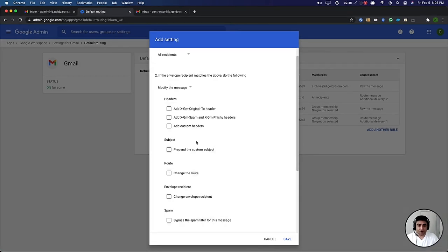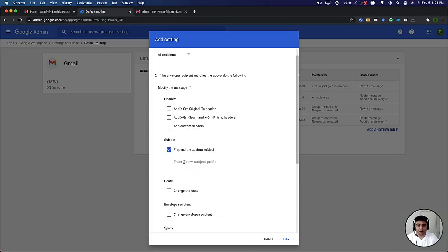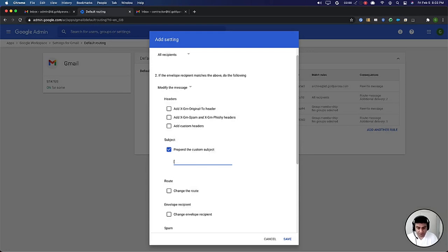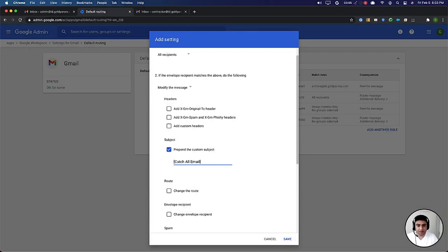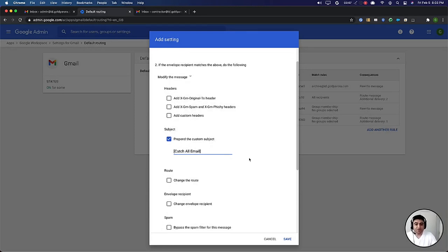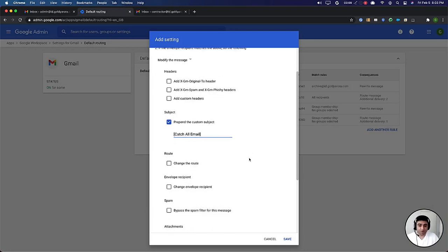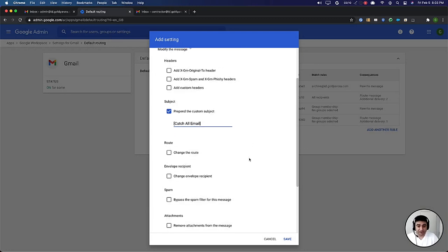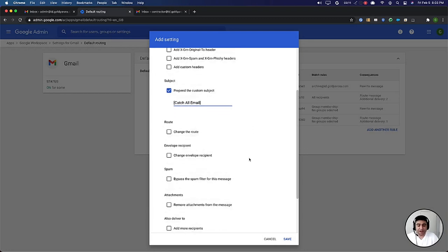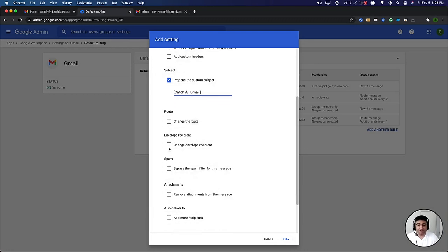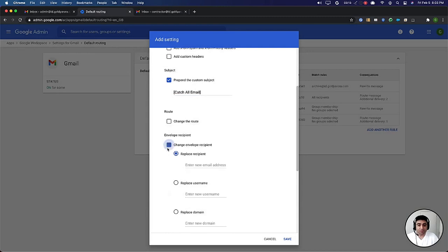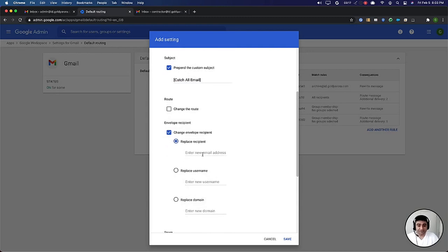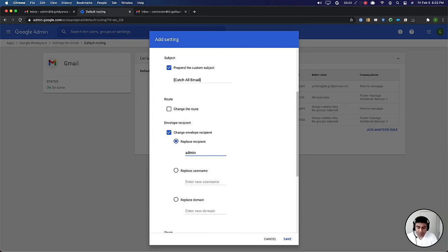So now if an email comes to a user that does not exist in your Google workspace tenant, we want that email to be received but that should have a prefix. Maybe we can say catch all email or something like that so that this email can be differentiated from the regular emails that you might get. Now we will say change the envelope recipient so you can send all such emails to either a dedicated mailbox. In my case I will put my admin email address.